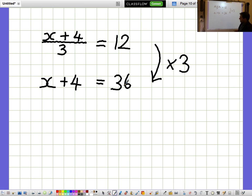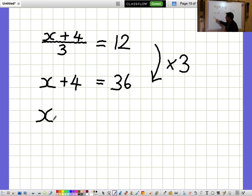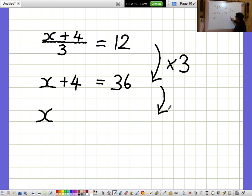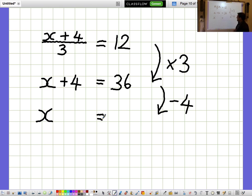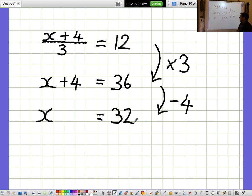I'm not interested in what X plus 4 is — I'm interested in what X is on its own. So I want to lose the plus 4 and take away 4 from both sides to get rid of the 4. I need to remember to do that on the other side as well, so X equals 32.